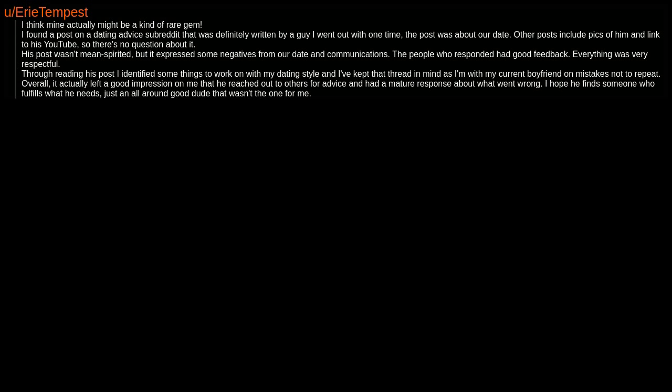I think mine actually might be a kind of rare gem. I found a post on a dating advice subreddit that was definitely written by a guy I went out with one time. The post was about our date. Other posts include pics of him and linked to his YouTube, so there's no question about it. His post wasn't mean-spirited but it expressed some negatives from our date and communications. The people who responded had good feedback. Everything was very respectful. Through reading his post, I identified some things to work on with my dating style, and I've kept that thread in mind as I'm with my current boyfriend on mistakes not to repeat. Overall, it actually left a good impression on me that he reached out to others for advice and had a mature response about what went wrong. I hope he finds someone who fulfills what he needs. Just an all-around good dude that wasn't the one for me.